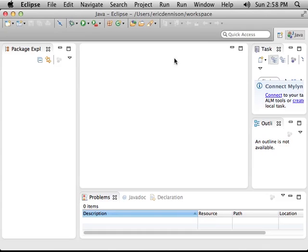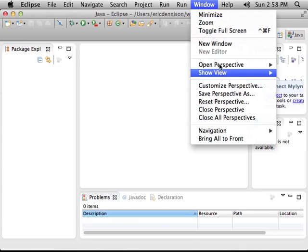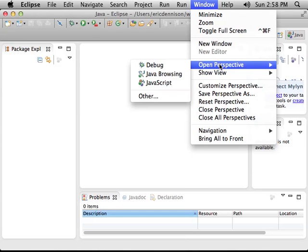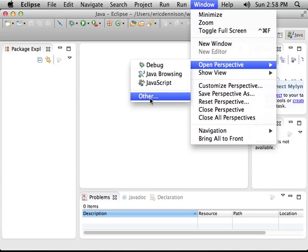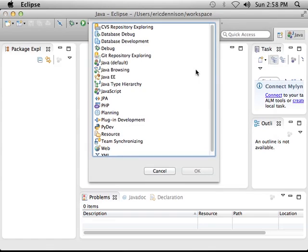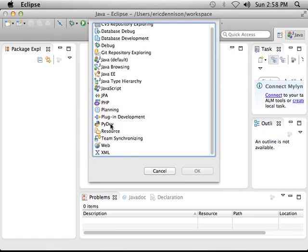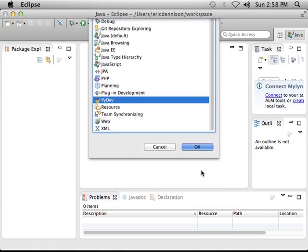So what you do is you go to the Window menu option and click on Open Perspective. And the choices here are Debug, Java Browsing, and JavaScript. We don't want any of those, so we choose Other. Now you have a huge list of things, one of which is for Python. It's down here. It's called PyDev. So select that and click OK.